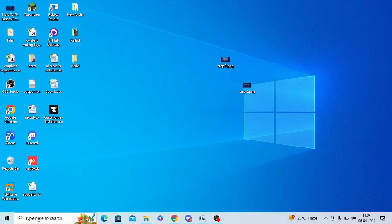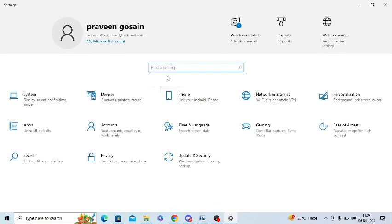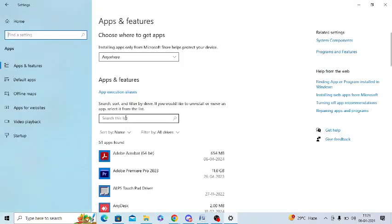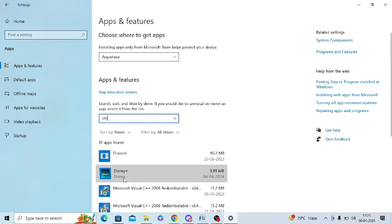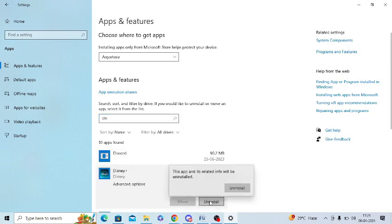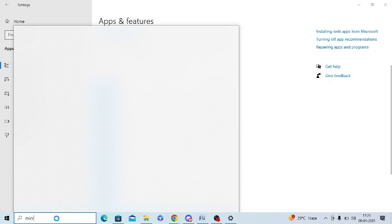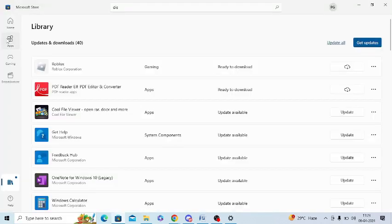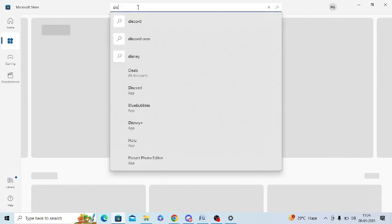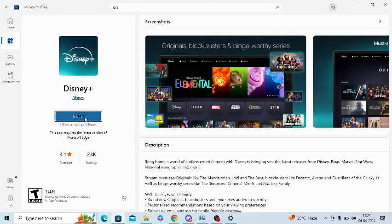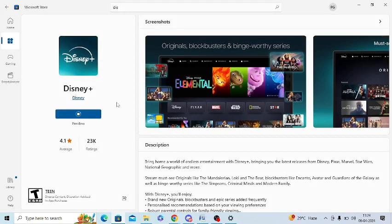The last step is to uninstall and reinstall the Disney app. Go to Settings in Windows and click on 'Apps'. Find the Disney app in the list, tap on it, and select 'Uninstall'. Confirm the uninstall. Once uninstalled, go to the Microsoft Store again, search for Disney, click 'Install', and it will be installed within a few minutes or seconds depending on your internet speed.